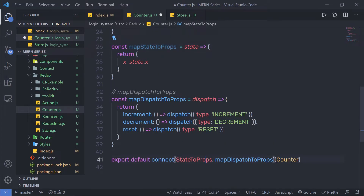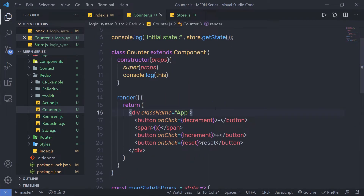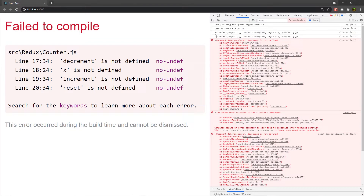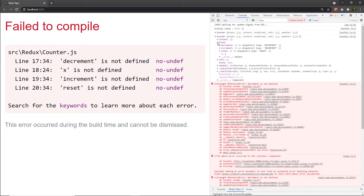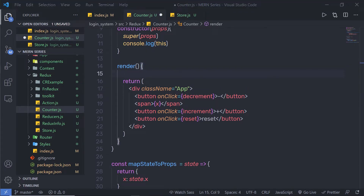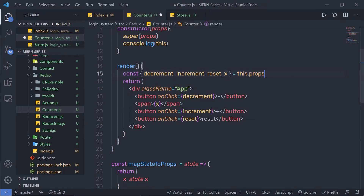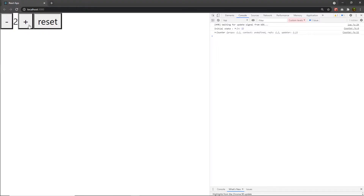The mapDispatchToProps method is going to pass all three handler methods to the component, so I can access them using my props. I'll copy the function and pass it as the second argument to connect. Back in the component, inside the render statement, I'm going to destructure all these properties from this.props. Back in the browser after reloading, you can see the counter example with decrement, increment, reset, and x — the initial value of x is 1. Clicking plus increases the counter, clicking minus decreases it, and clicking reset resets the counter value to 1.